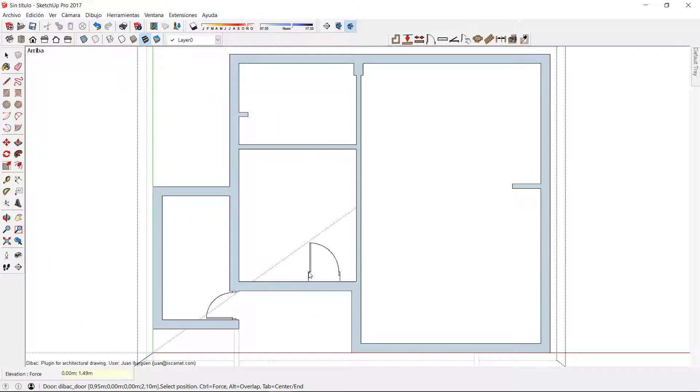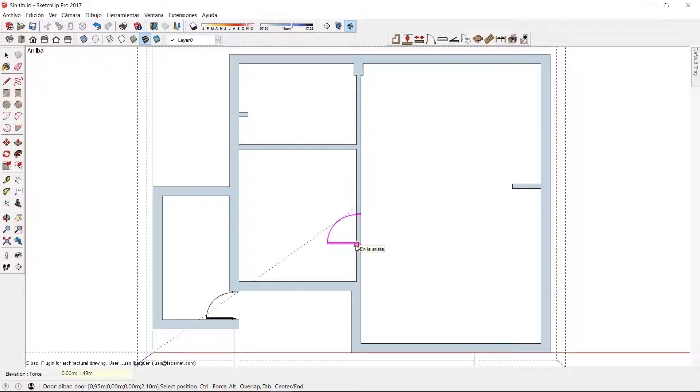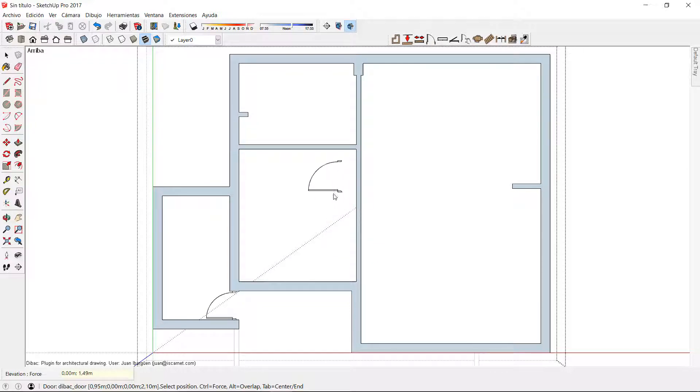Now I can take the door to the wall and press CTRL to force it at a certain distance of the closest intersection. You can see that if I take it close to this wall and press CTRL it will force itself at 1.49 from that intersection.